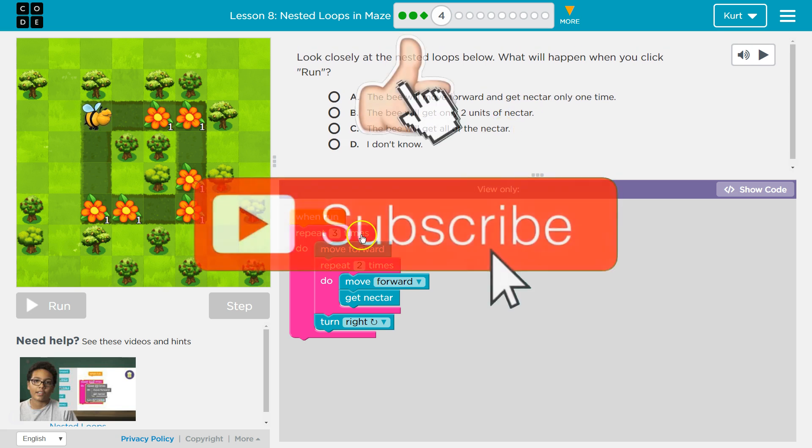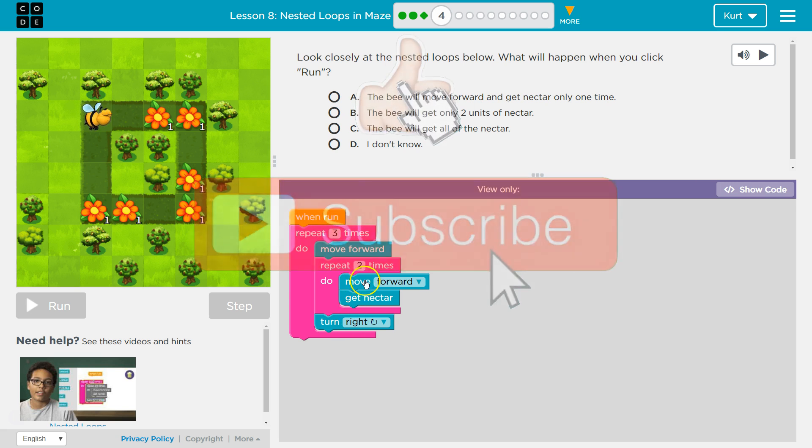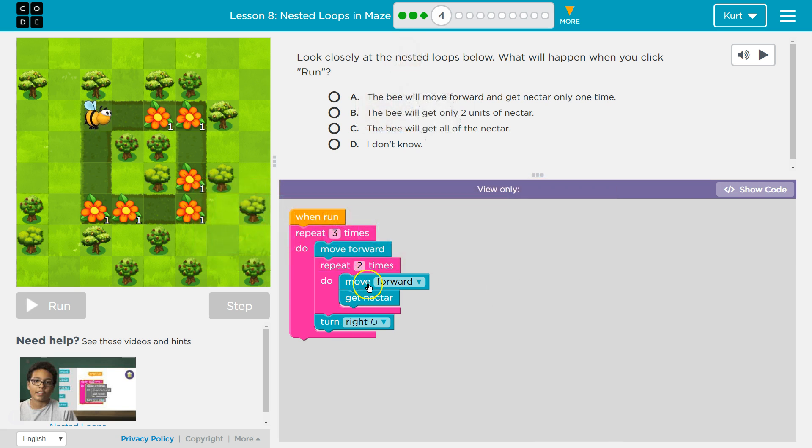This is going to repeat three times. So any code in here must happen three times. Well, what's the code? First the bee moves forward. Wait a minute, now there's another loop. What does that mean?